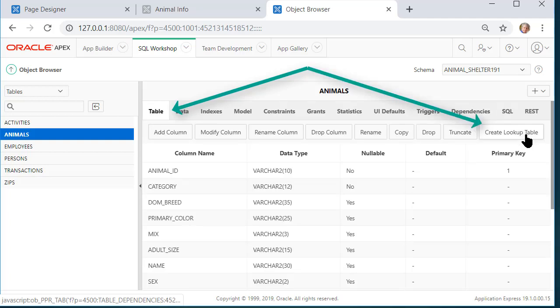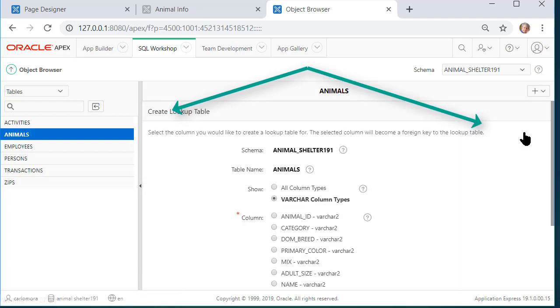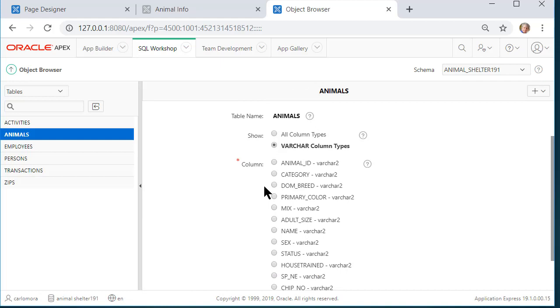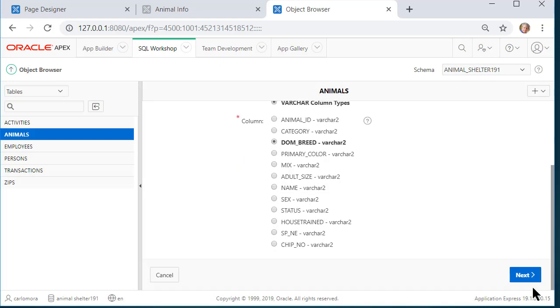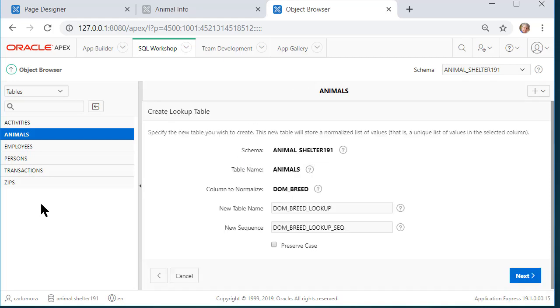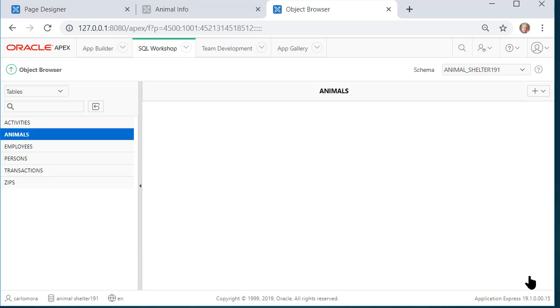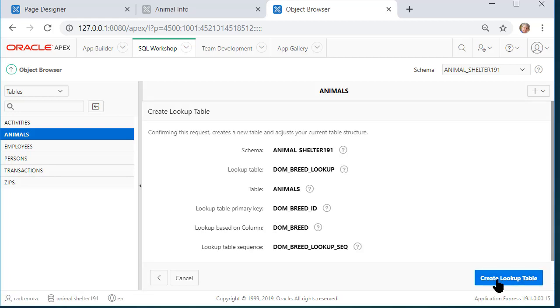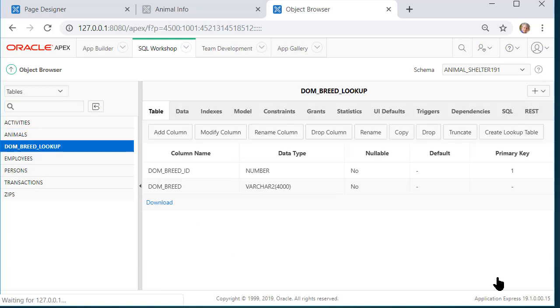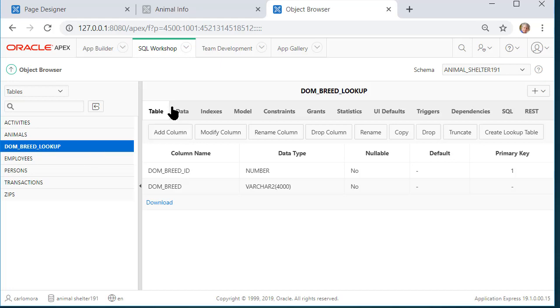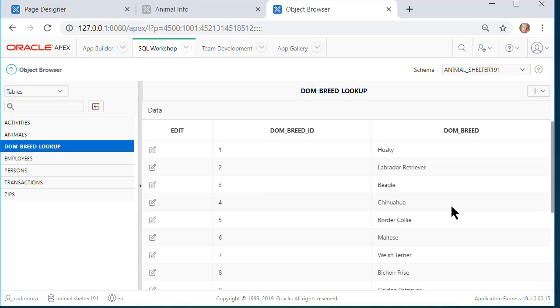So I will do create lookup table. And I will select dominant breed and click next. Notice over here to the left the tables that we have right now. I'm going to take the defaults here and click next and create lookup. We now have another table and that's dominant breed lookup. If I look at the data.